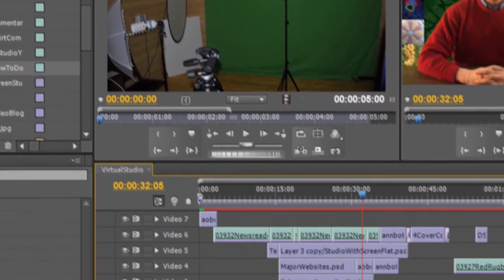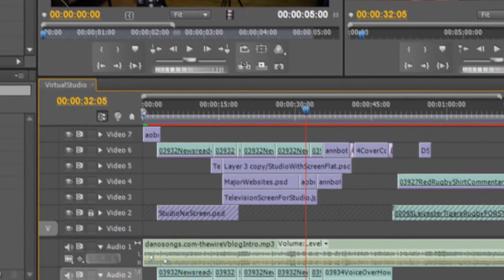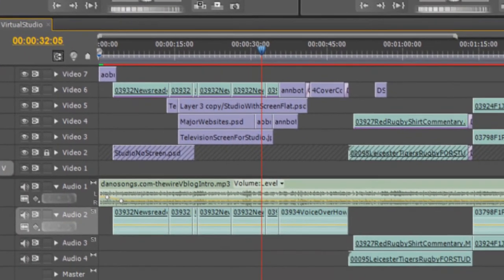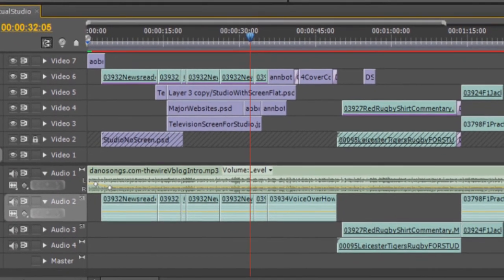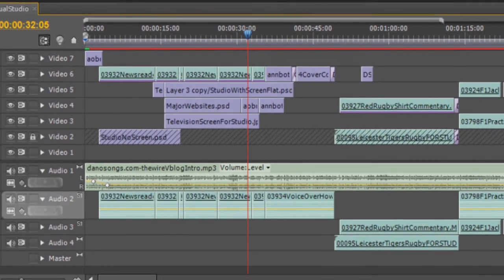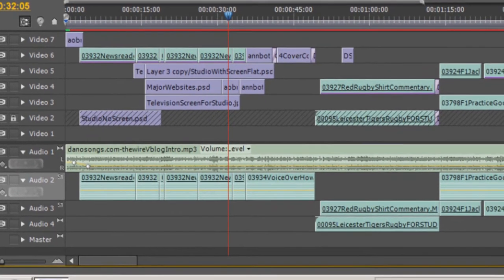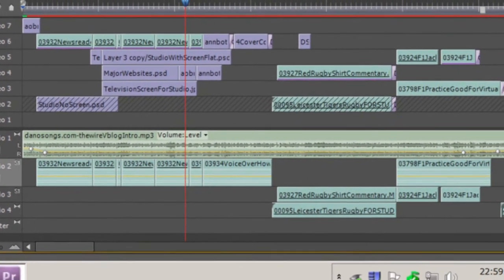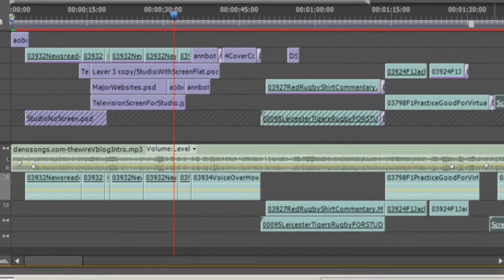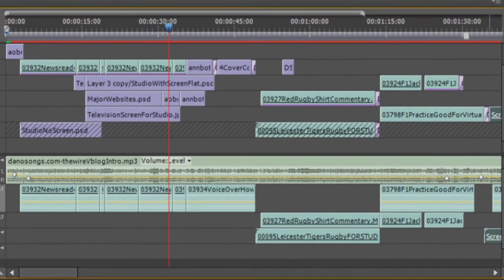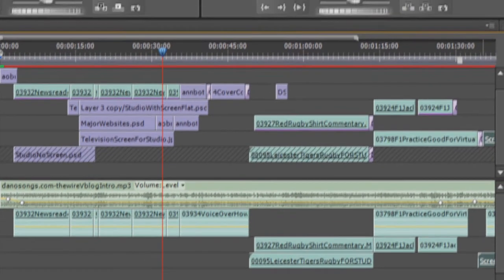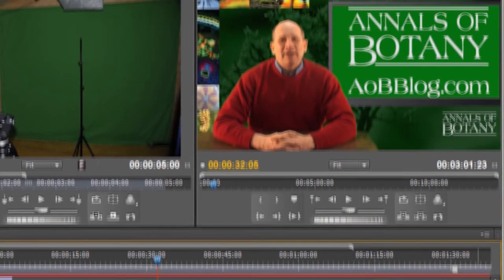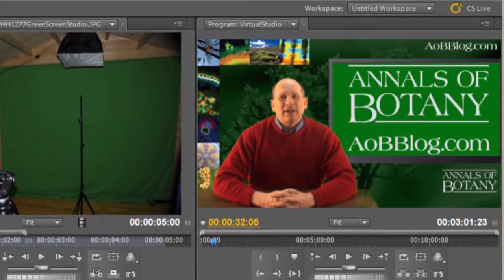There are three excellent computer programs available: Sony Vegas, Final Cut Pro, and Adobe Premiere. All do more or less the same things and I happen to use Adobe Premiere largely because of my familiarity with Photoshop, which I use daily for microscopy and imaging in my lab.